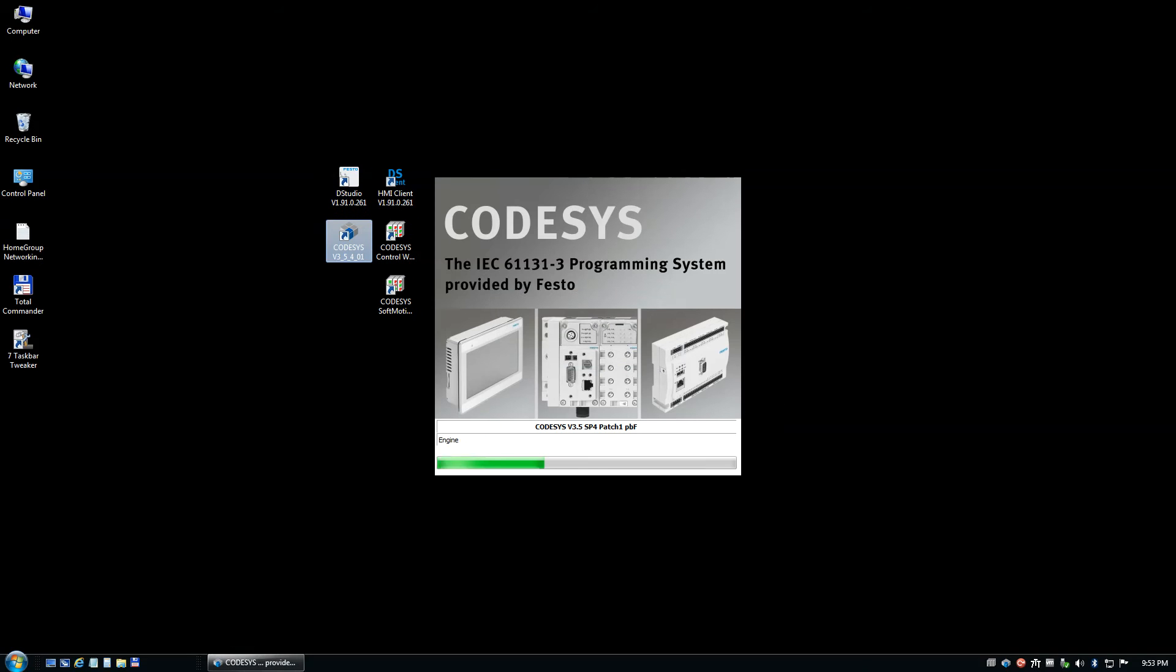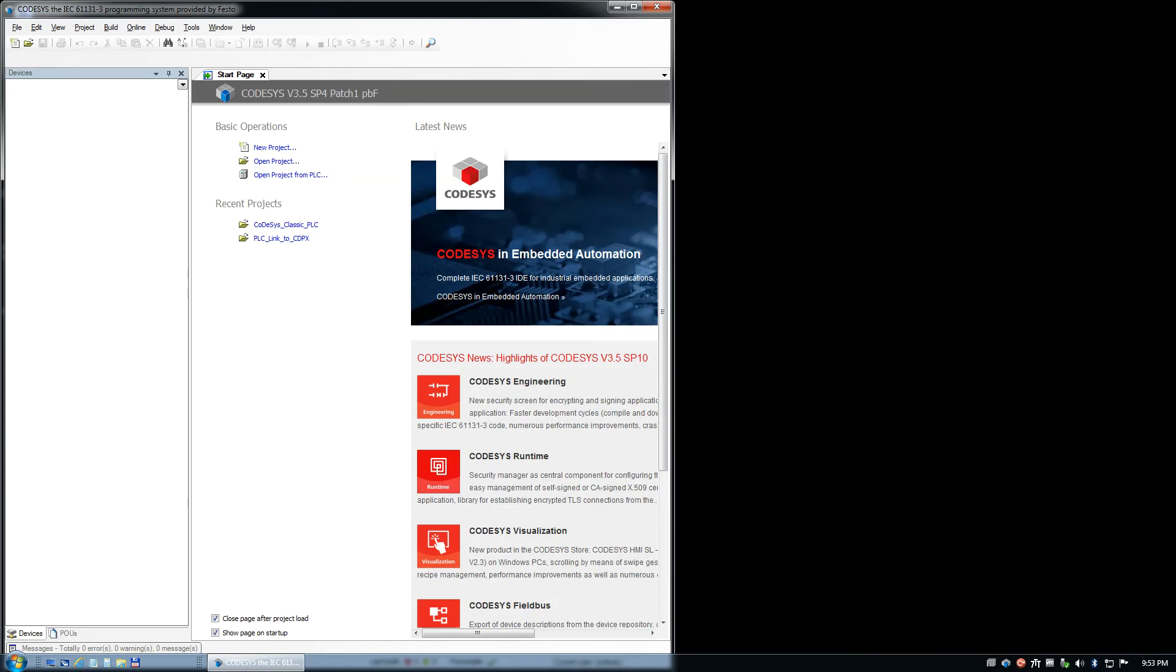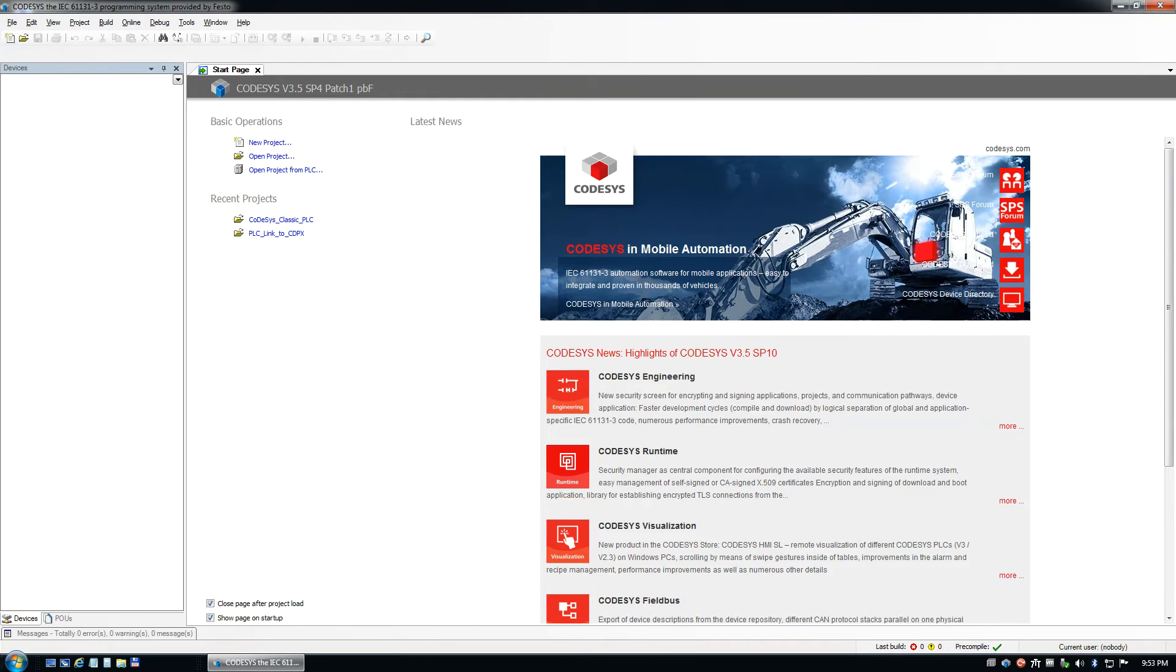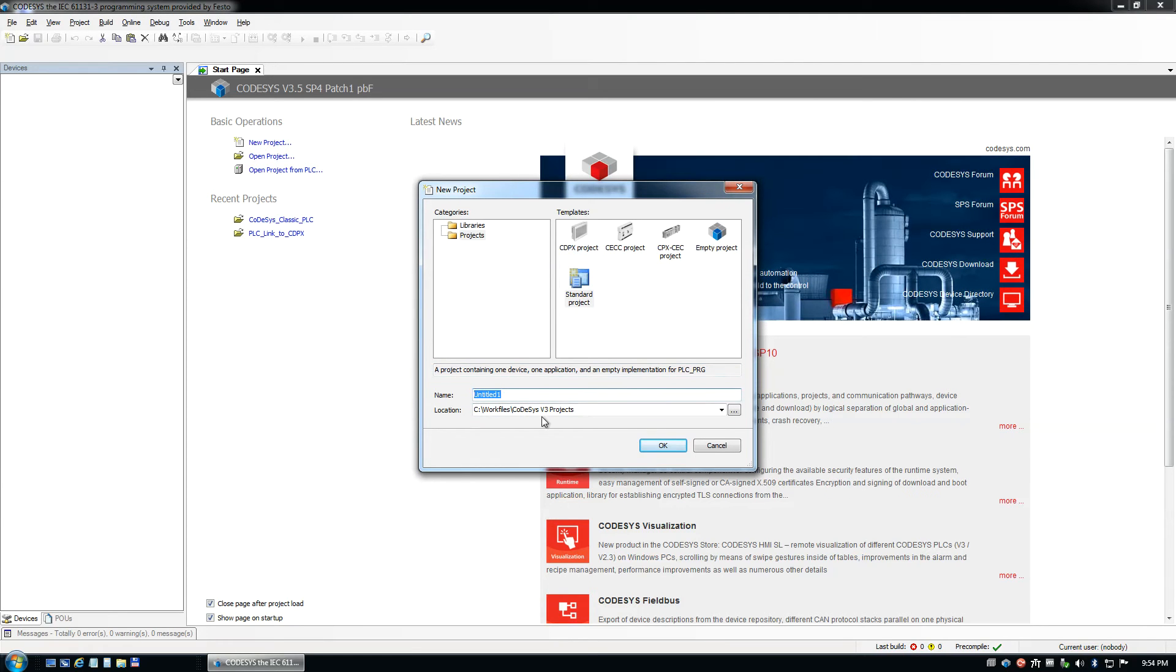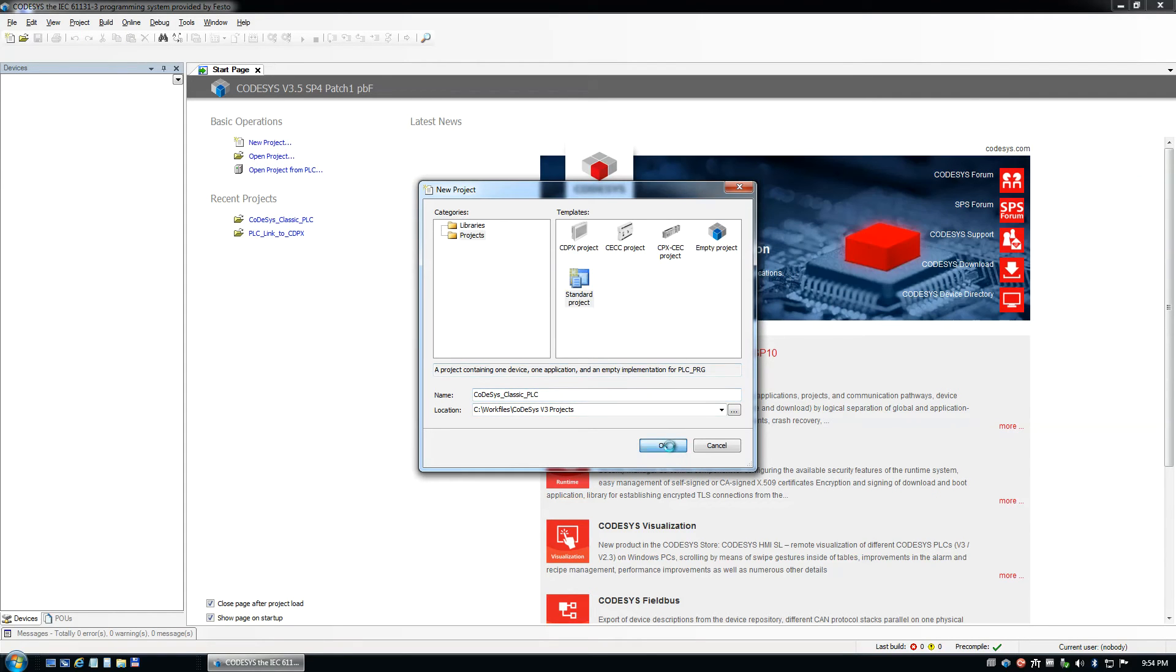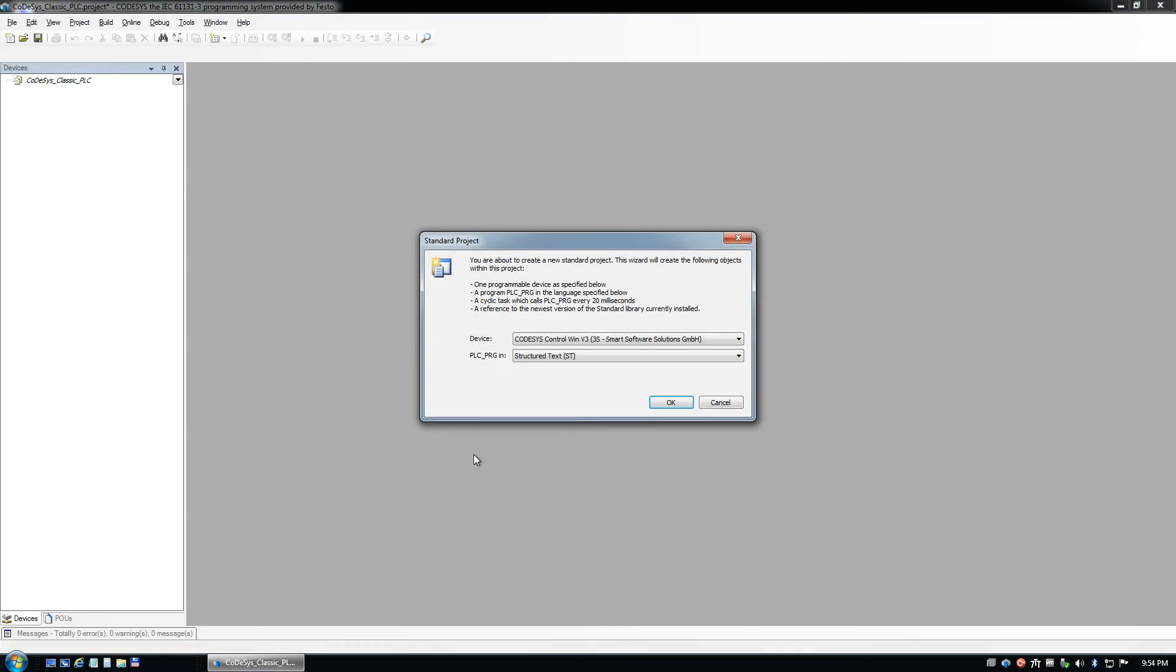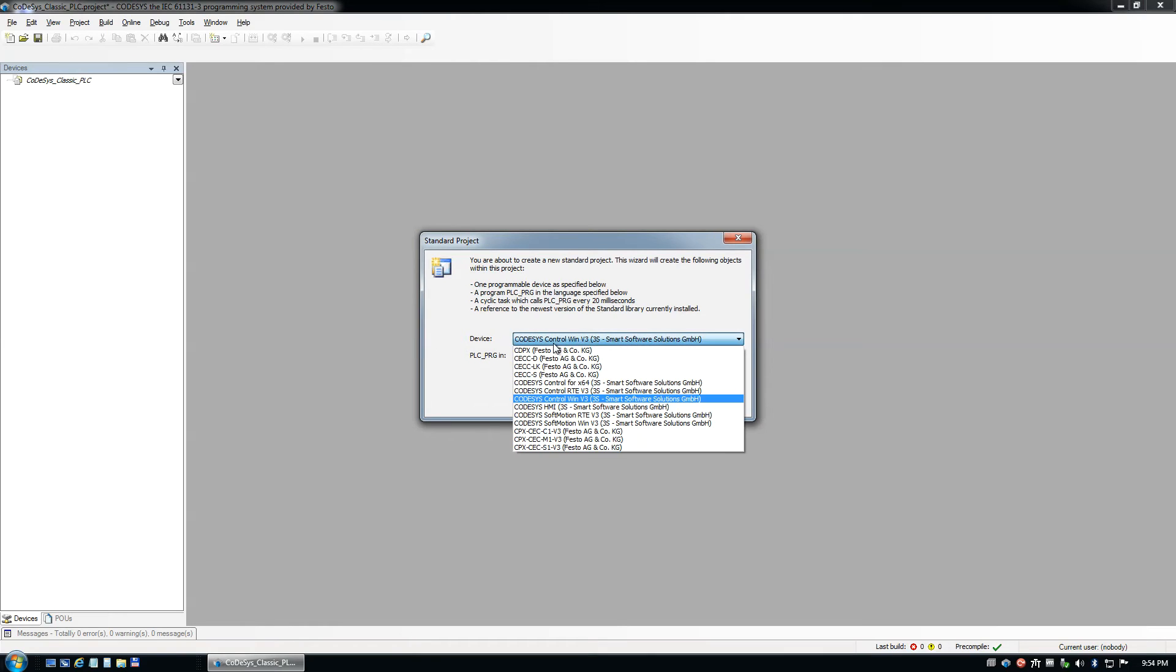First thing we want to do is create a project. Project for the sake of what we're doing here, I'll be in this Codesys classic PLC and we'll save it in that directory standard project. Let it create the shell project. We're going to select control when v3 as our PLC today.